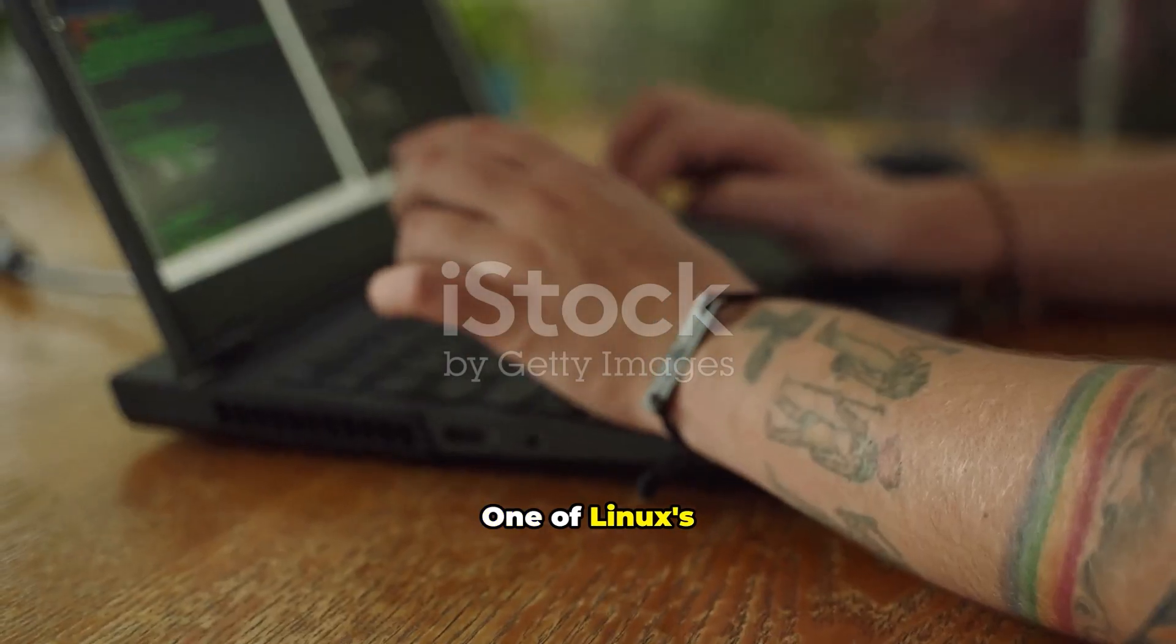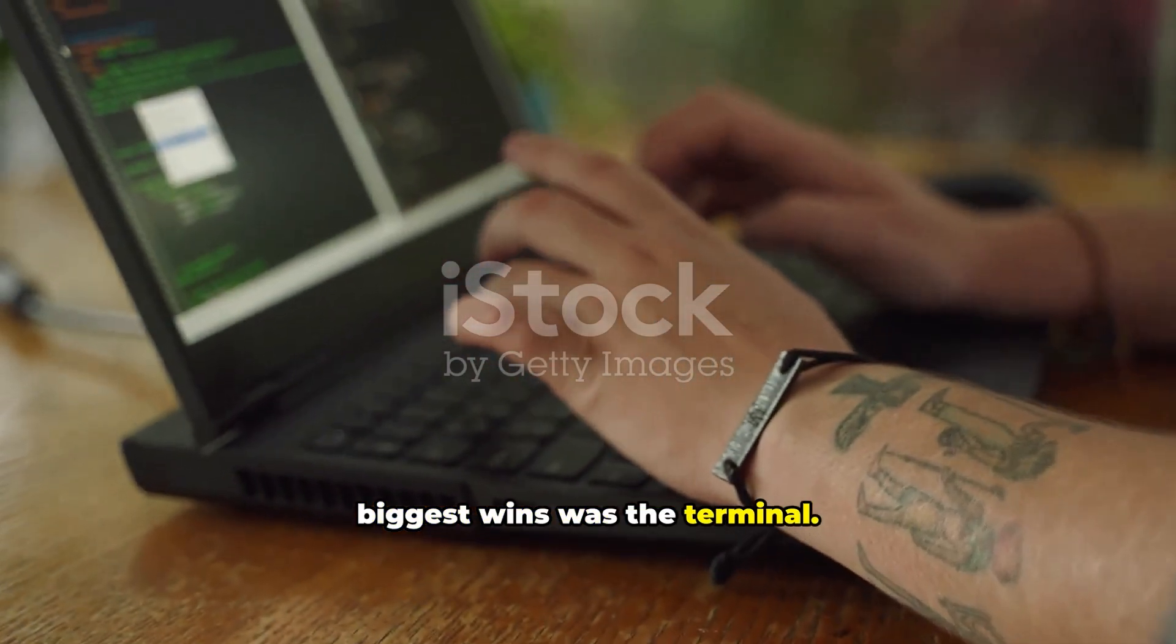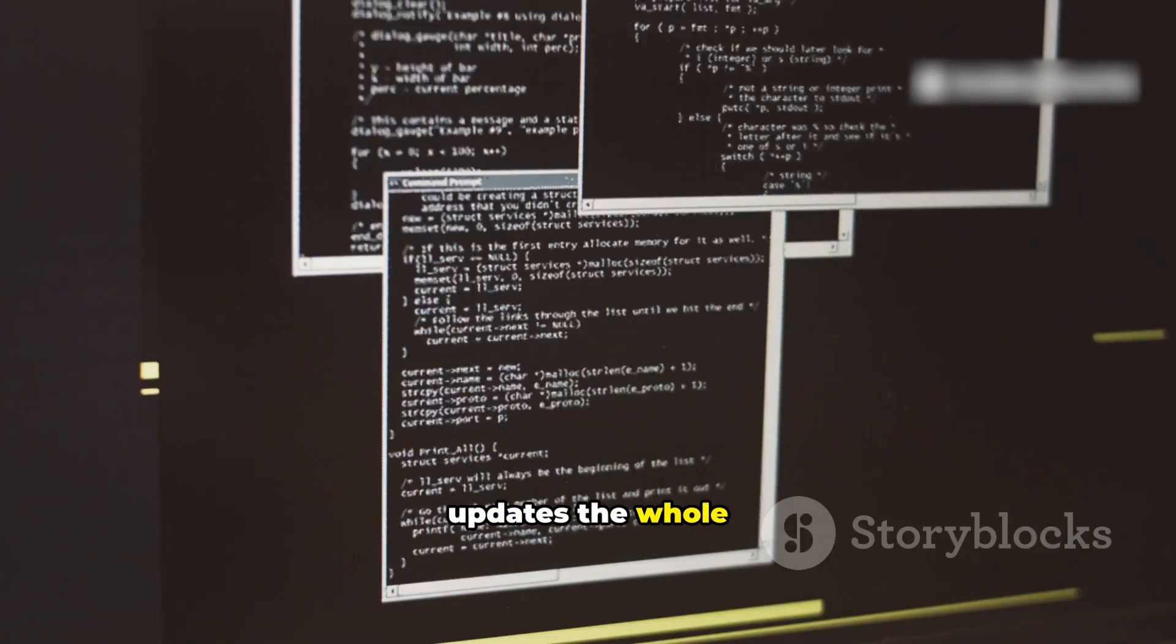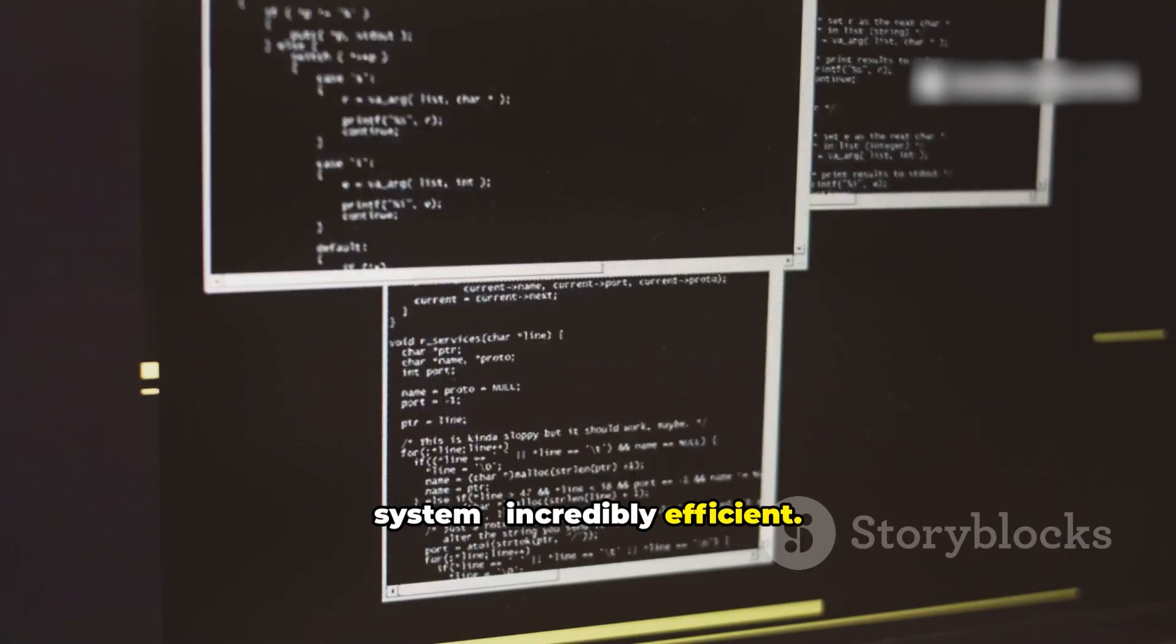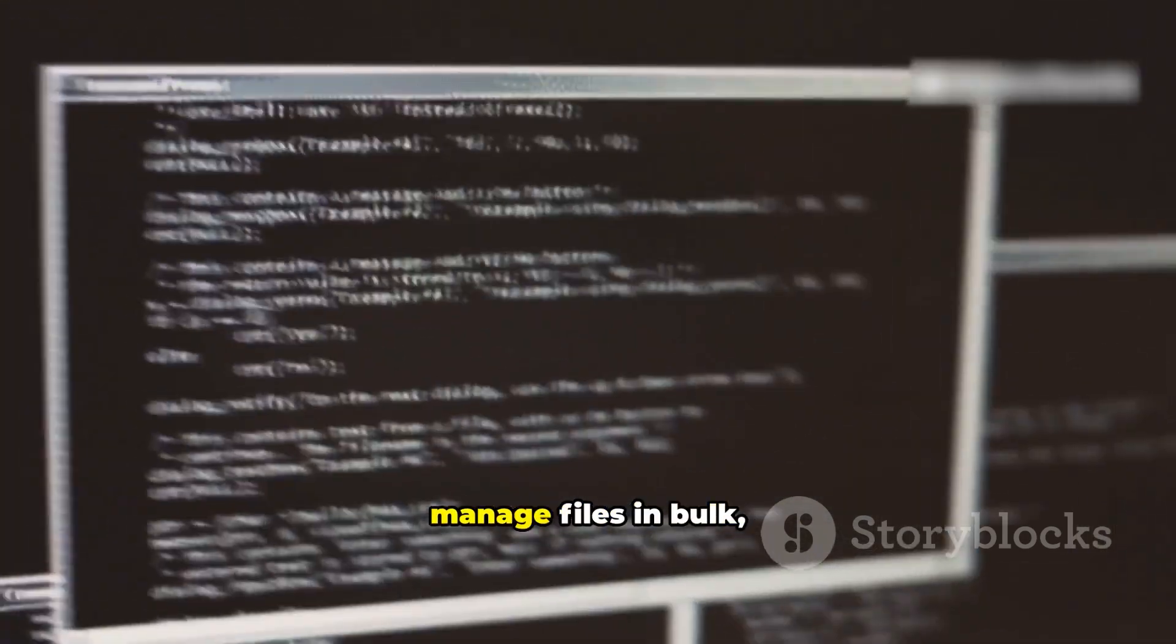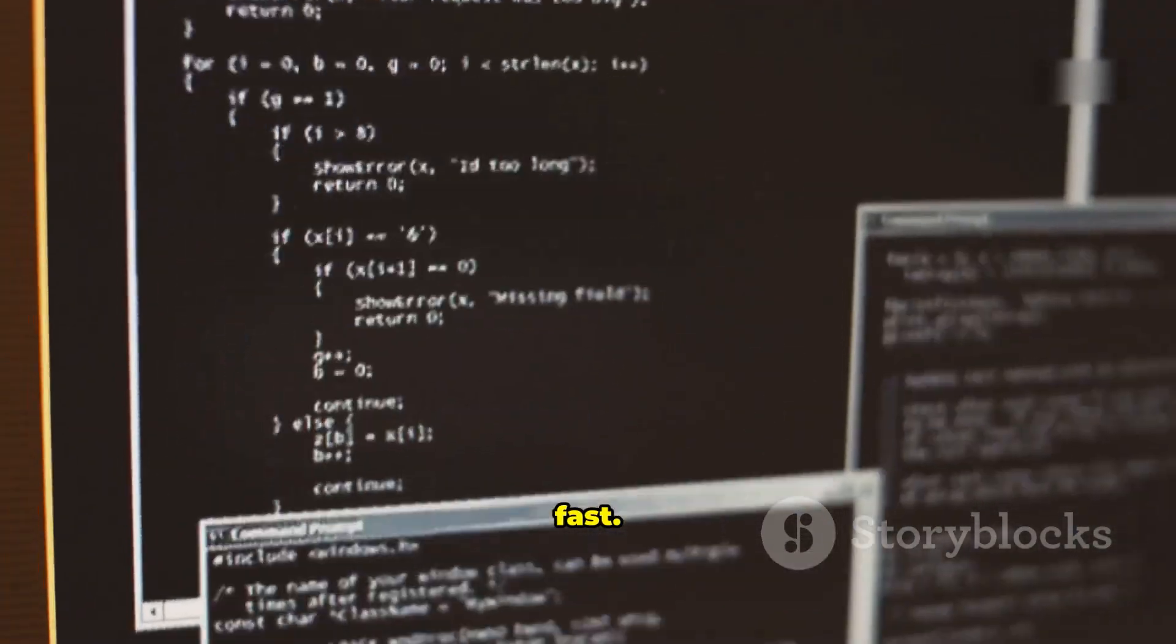One of Linux's biggest wins was the terminal. One simple command updates the whole system. Incredibly efficient. I used it to install software and manage files in bulk, fast.